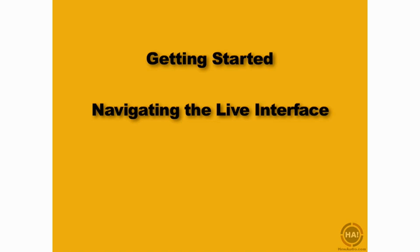Some of the navigation techniques you'll use in Ableton Live are a little different from those you'd find in other digital audio workstation programs. In this movie, we're going to take a look at zooming in and out and navigating around in the Live interface.